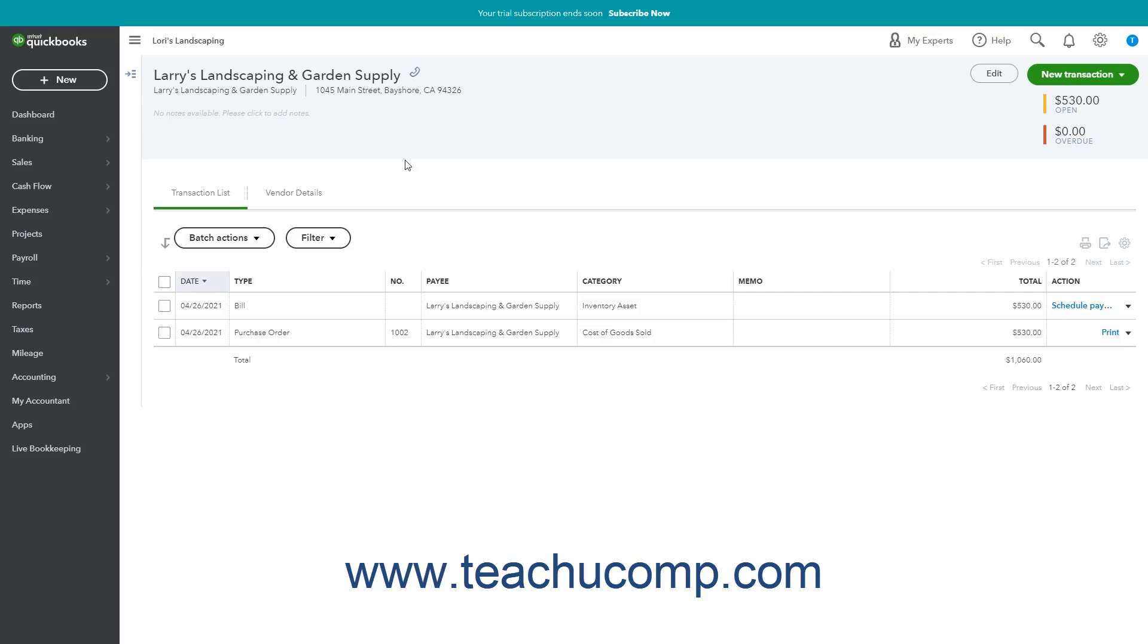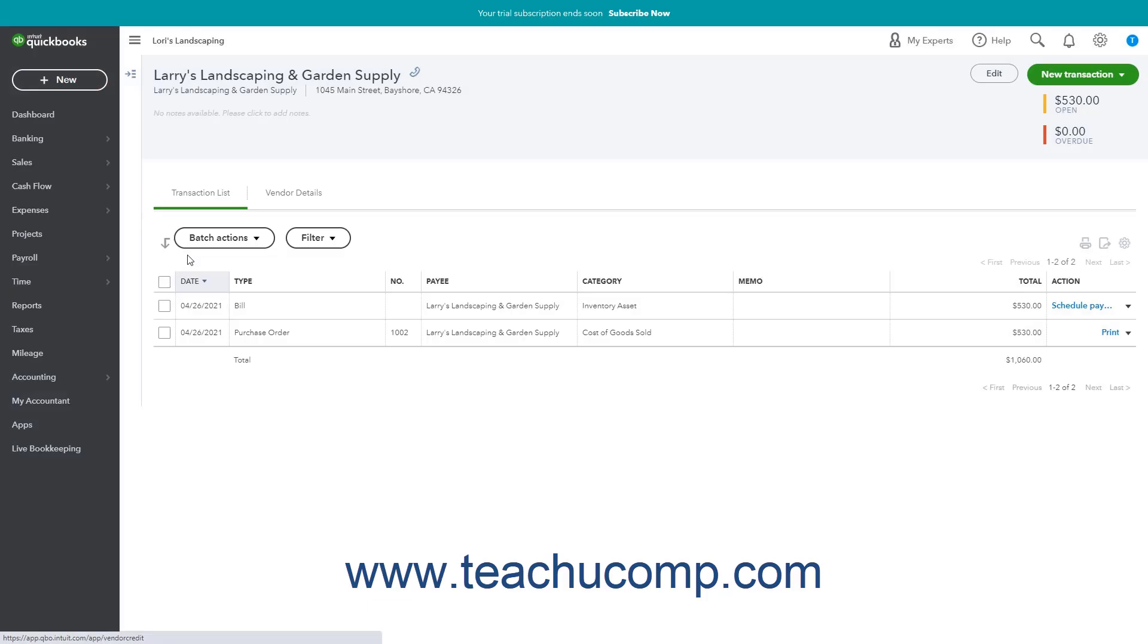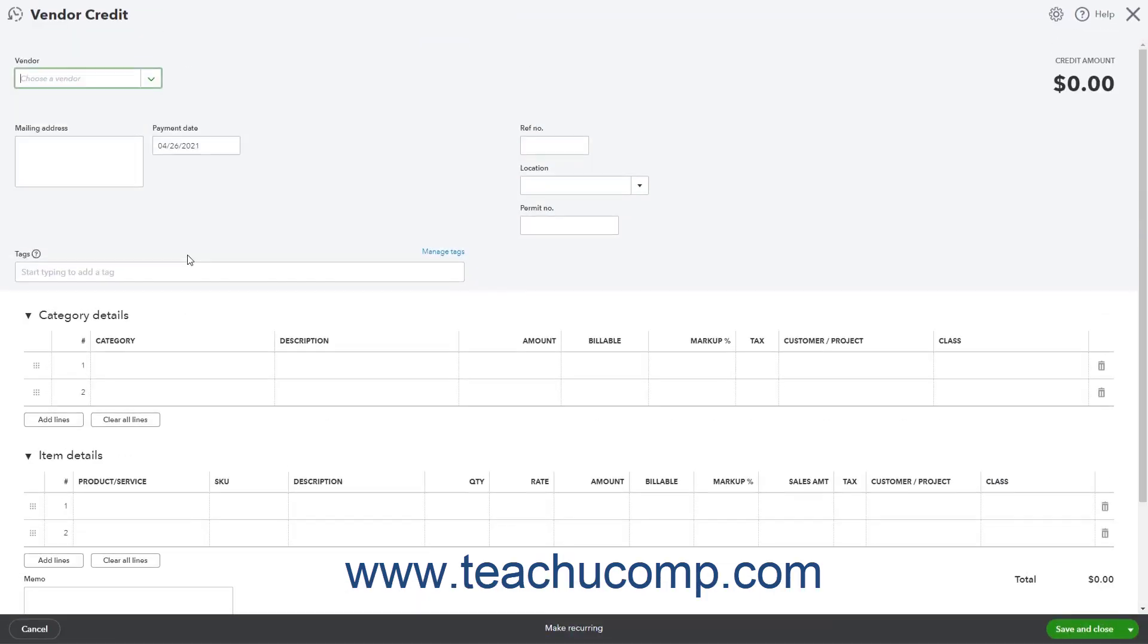To create a vendor credit, click the Plus New button in the navigation bar. Then click the Vendor Credit link under the Vendor's heading in the drop-down menu to open the Vendor Credit window.